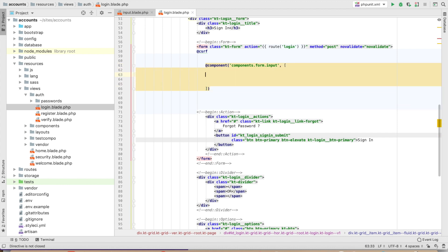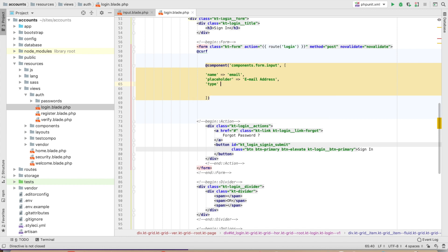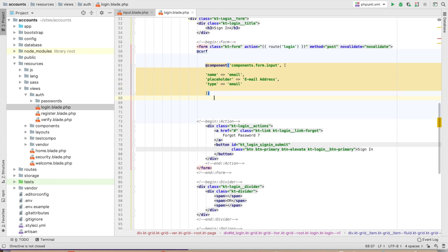We will create the array to pass: name should be 'email', placeholder should be 'Email Address' — this is your choice what name you put — and type should be 'email'. If I am not sending any type then it returns text. Then @endcomponent.